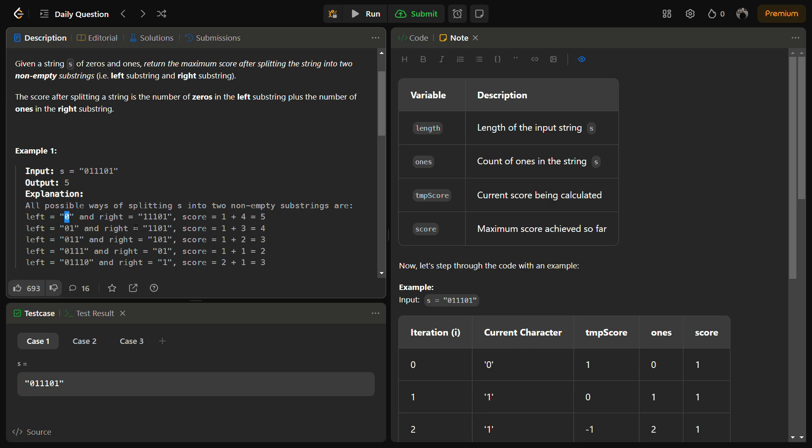Similarly, if we take the left substring to be 01, the left score is 1, right score is 3.